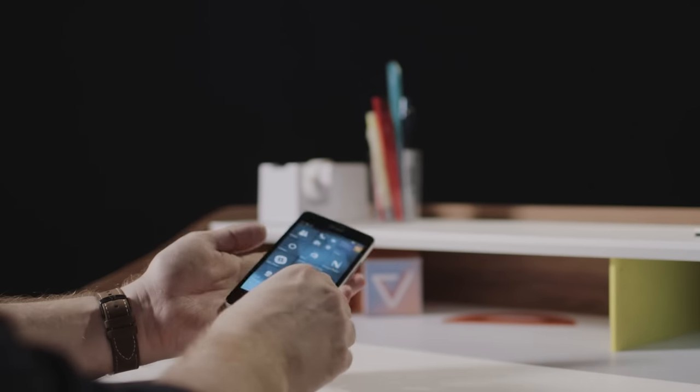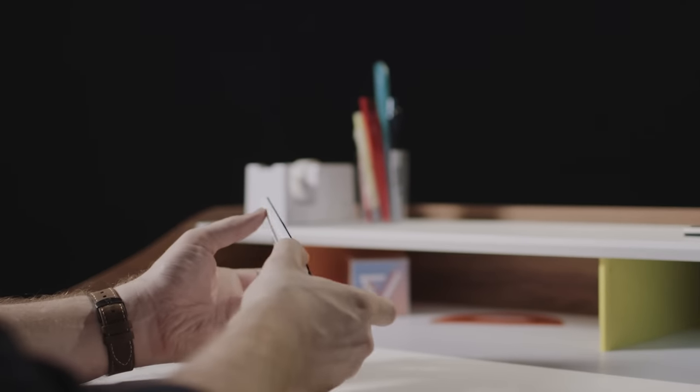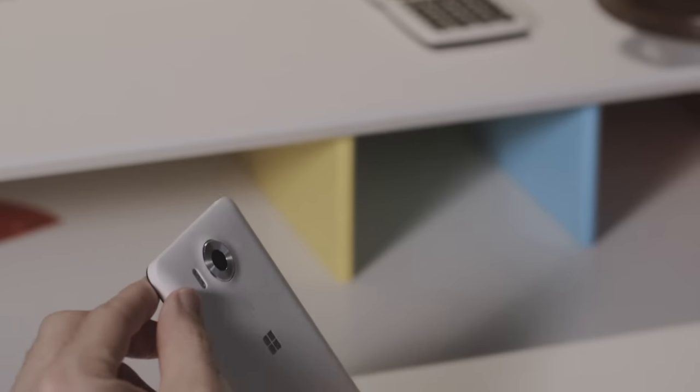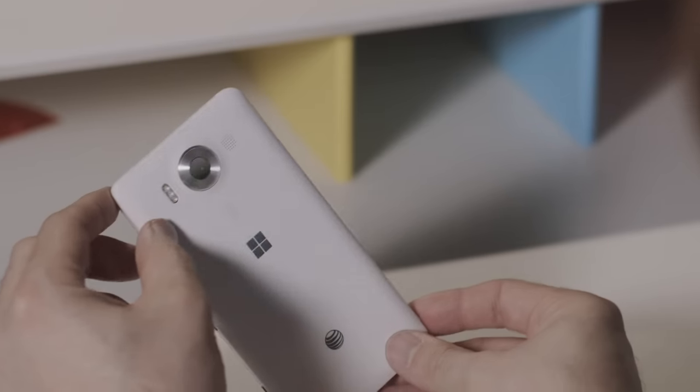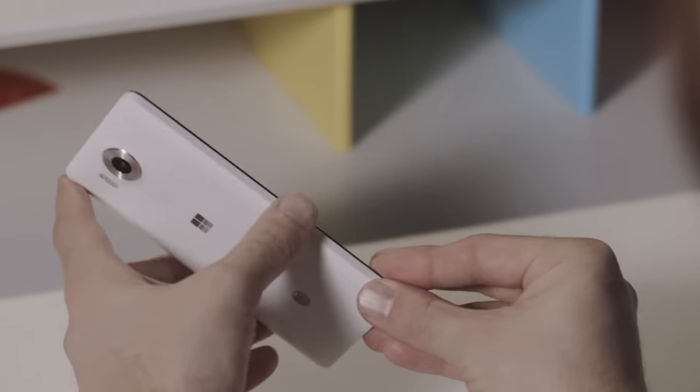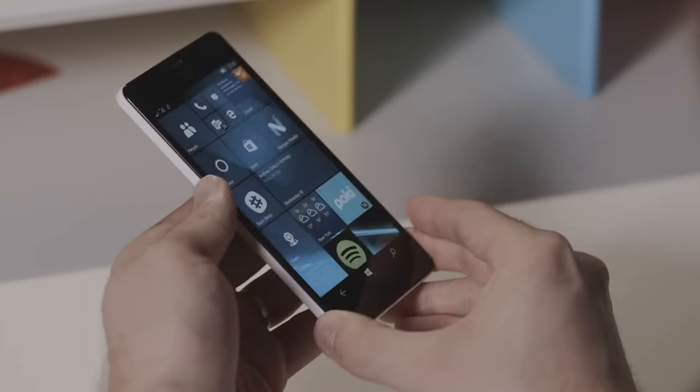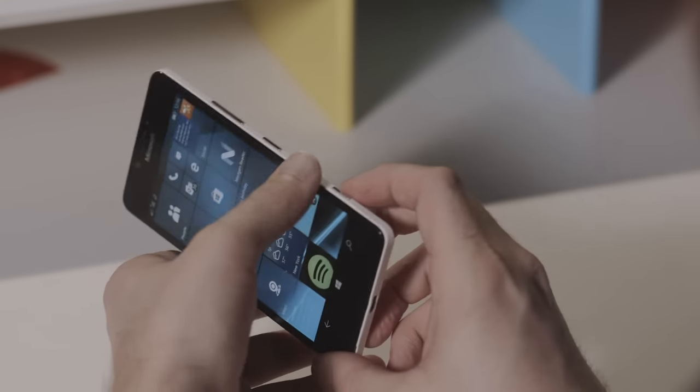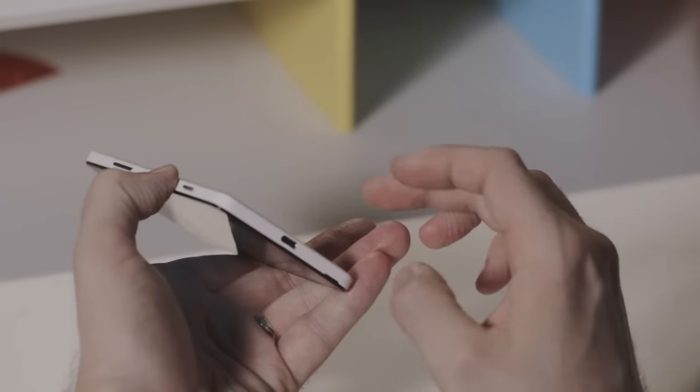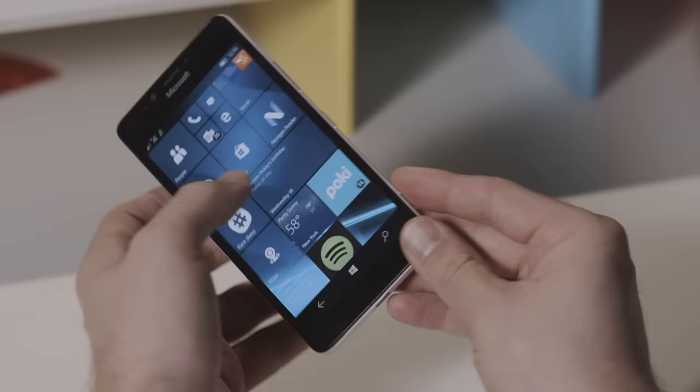The 950 is a rectangular plastic slab with no real defining design characteristics. It's virtually indistinguishable from the ultra-cheap Lumias Microsoft has been selling for the past couple of years.